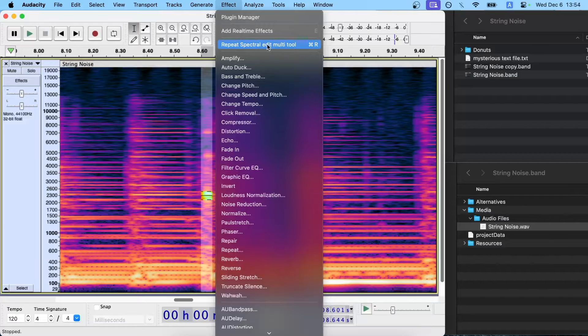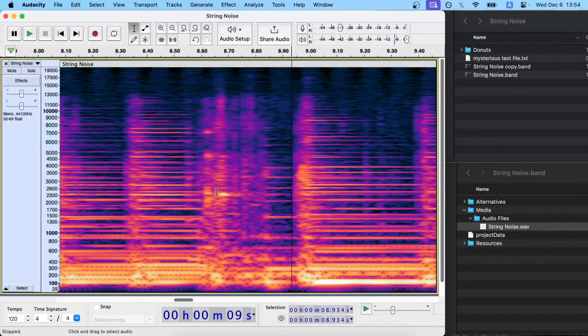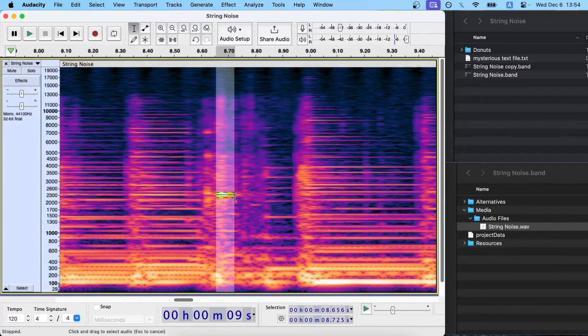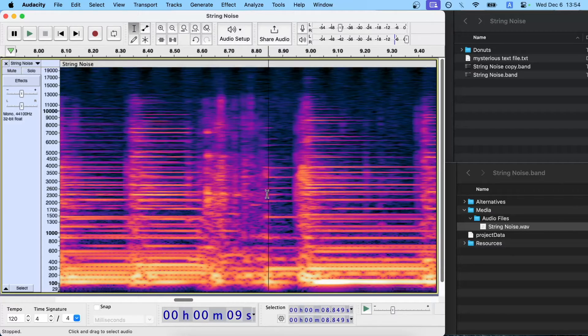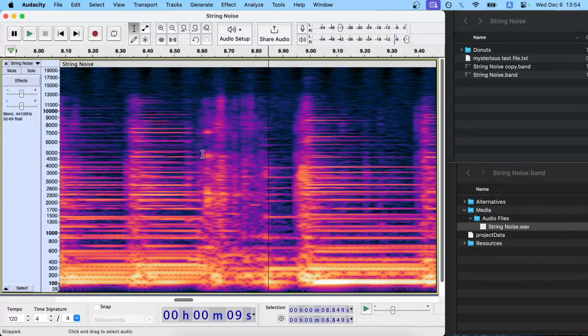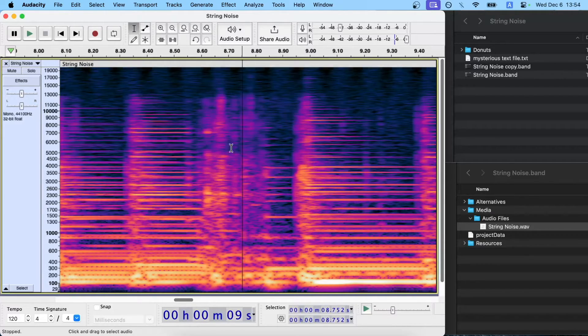Or you can just use the hotkey of Command-R. And I'm just going to locate what I think are probably the offending frequencies and do Command-R.